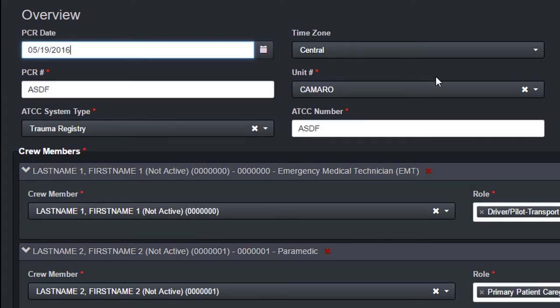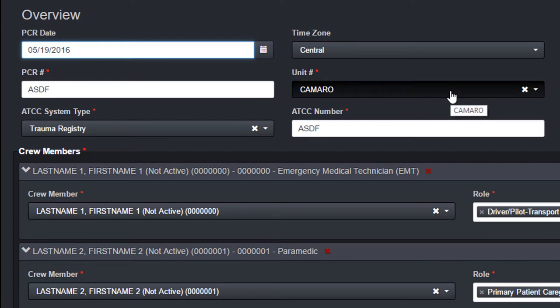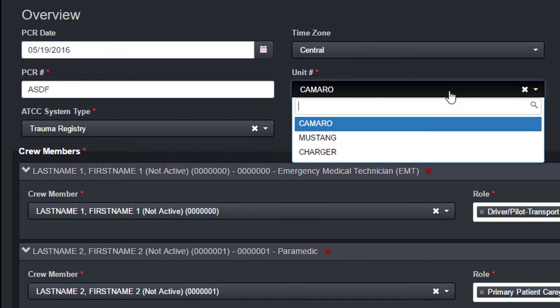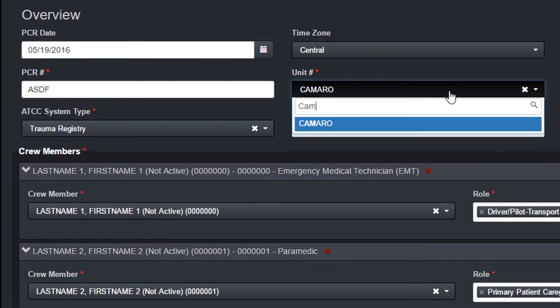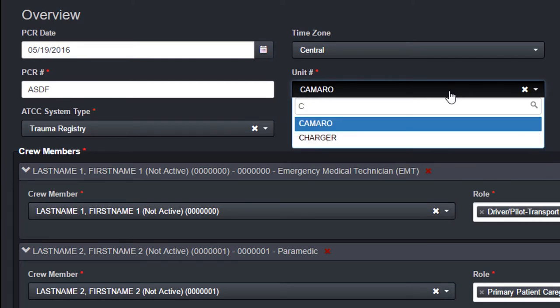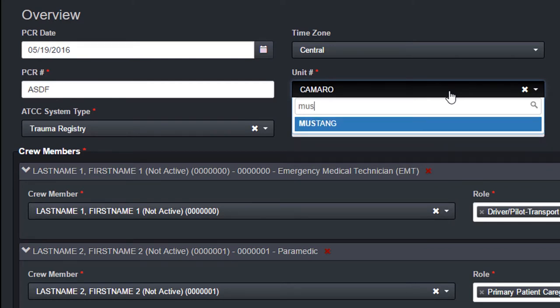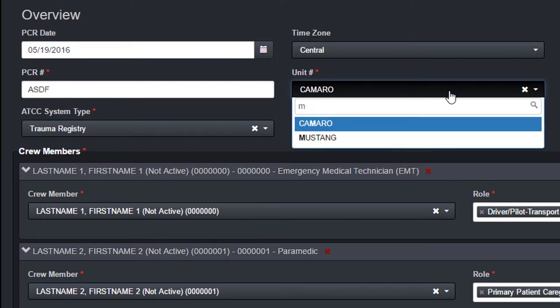Drop-down fields are fields that accept only one answer from a list of options. These options can be searched and filtered. Some drop-downs have many options and must be searched to display all values.